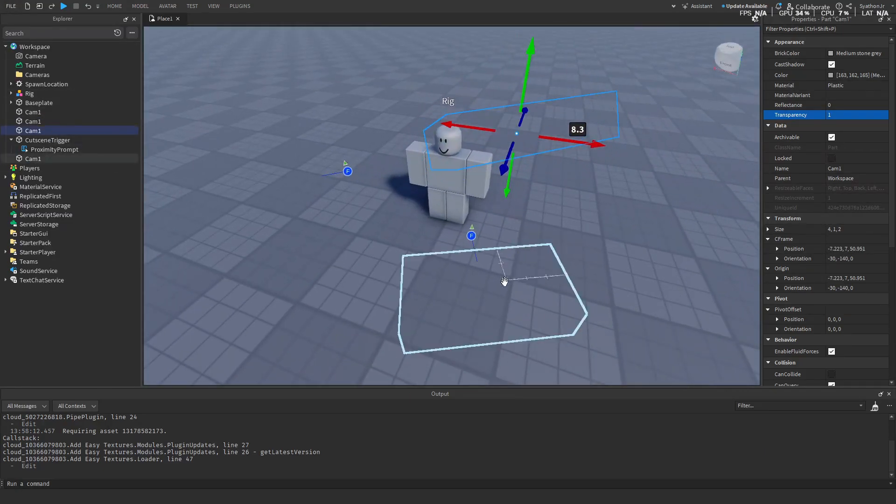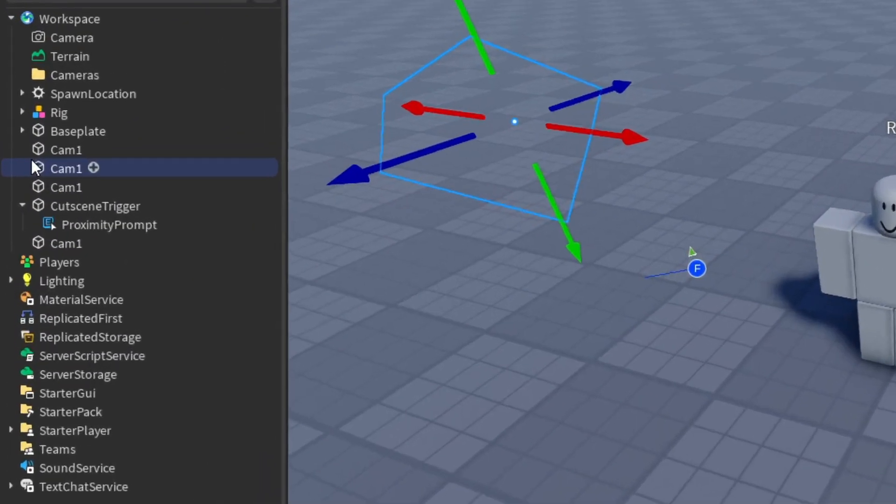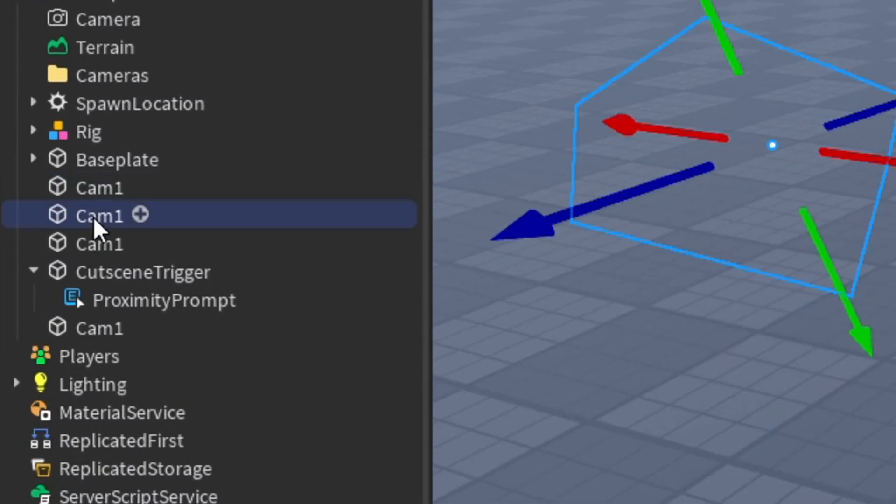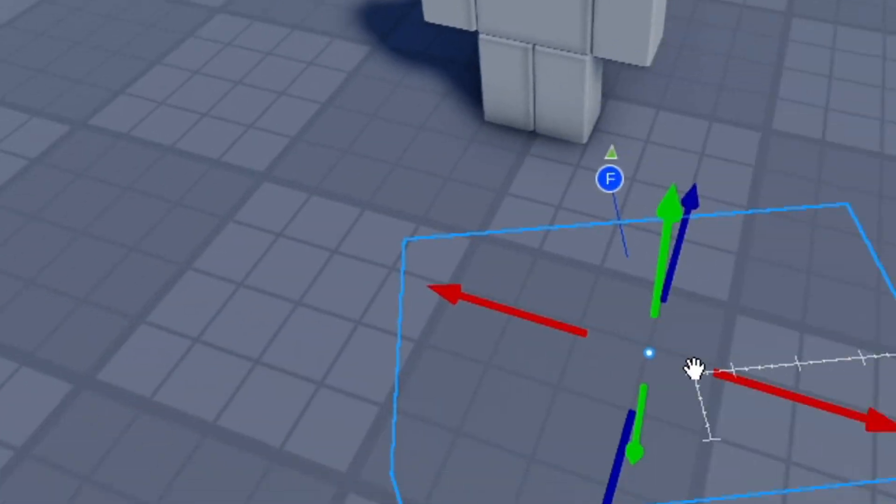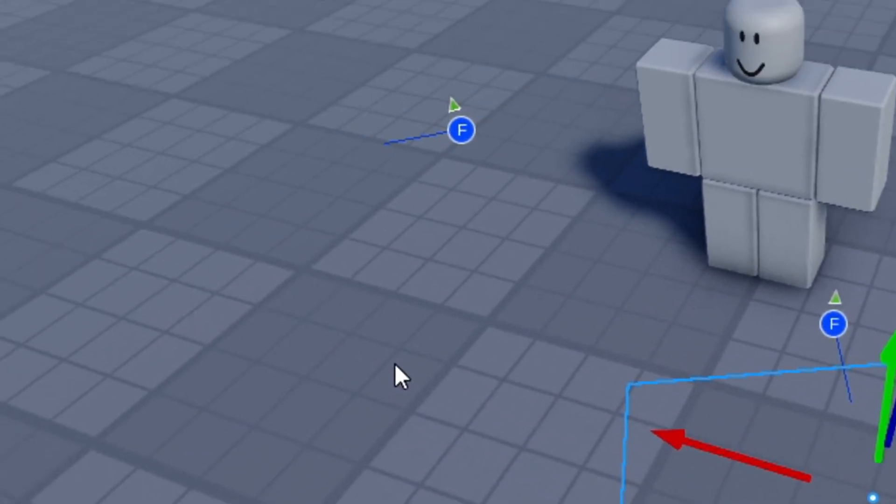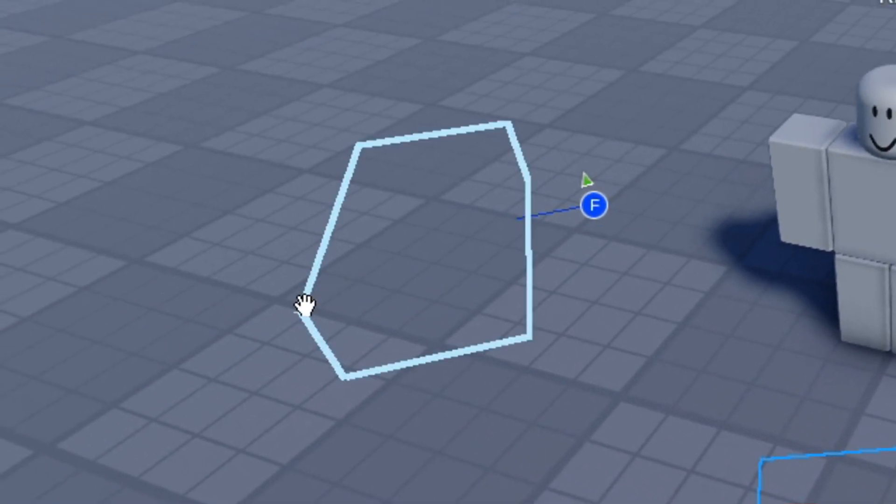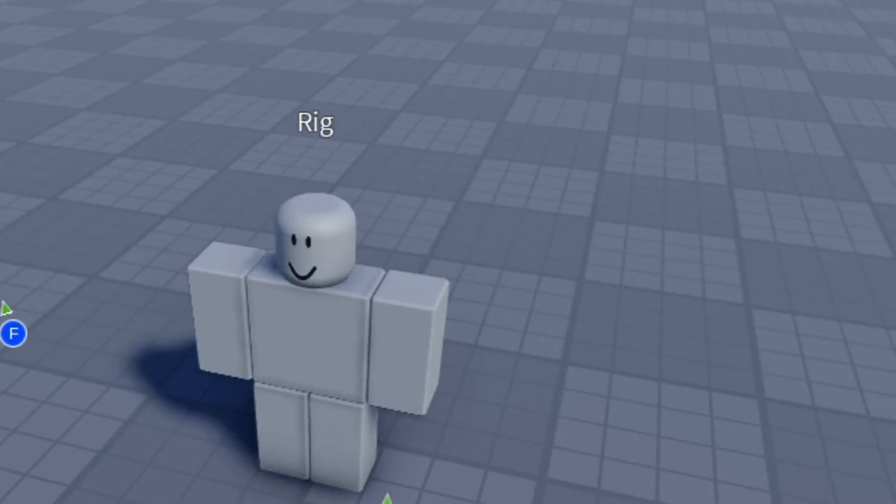So we have all our four cameras here. They're all named Camera 1, as you can see. We just got to rename these to the different numbers as we want them to play in. So Camera 1 will be the first camera our camera goes to, and then Camera 2 we'll go to that one next, and so on.